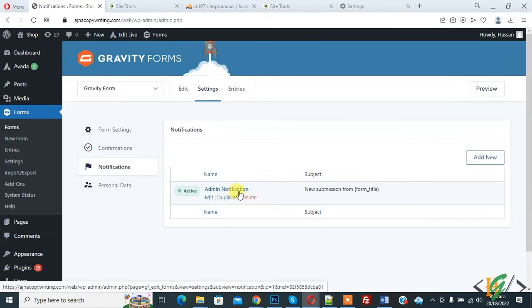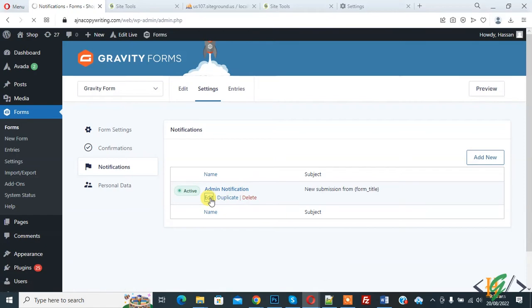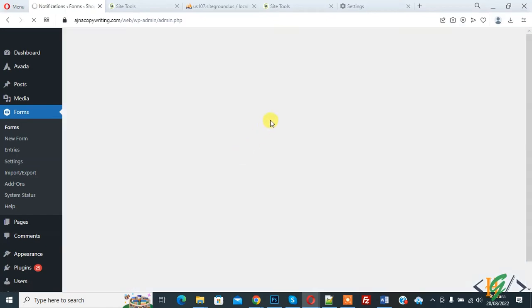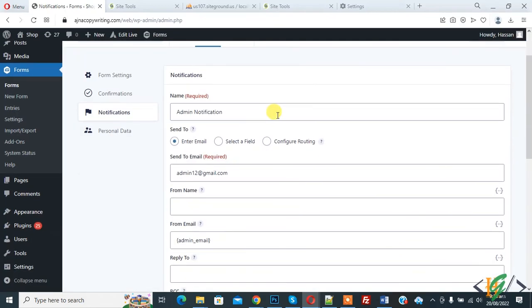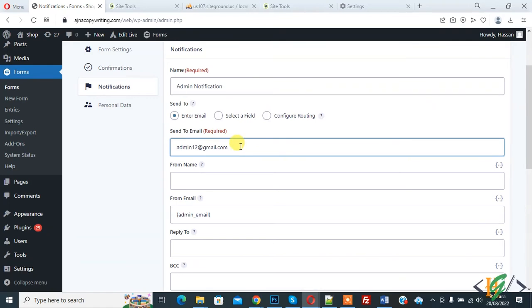You can add email according to your requirement. You can add multiple emails separated by comma like this.